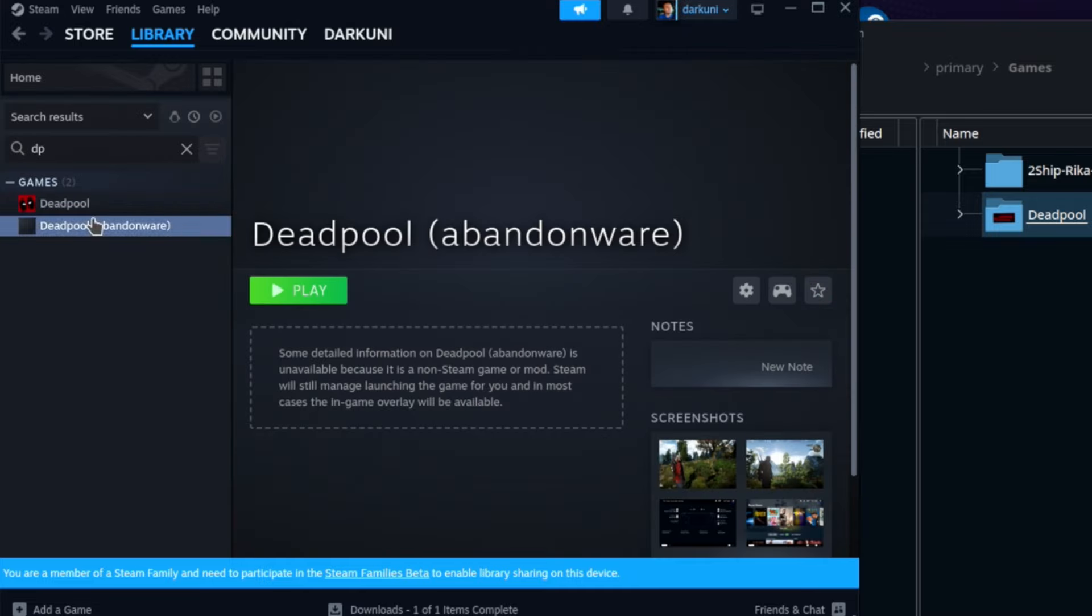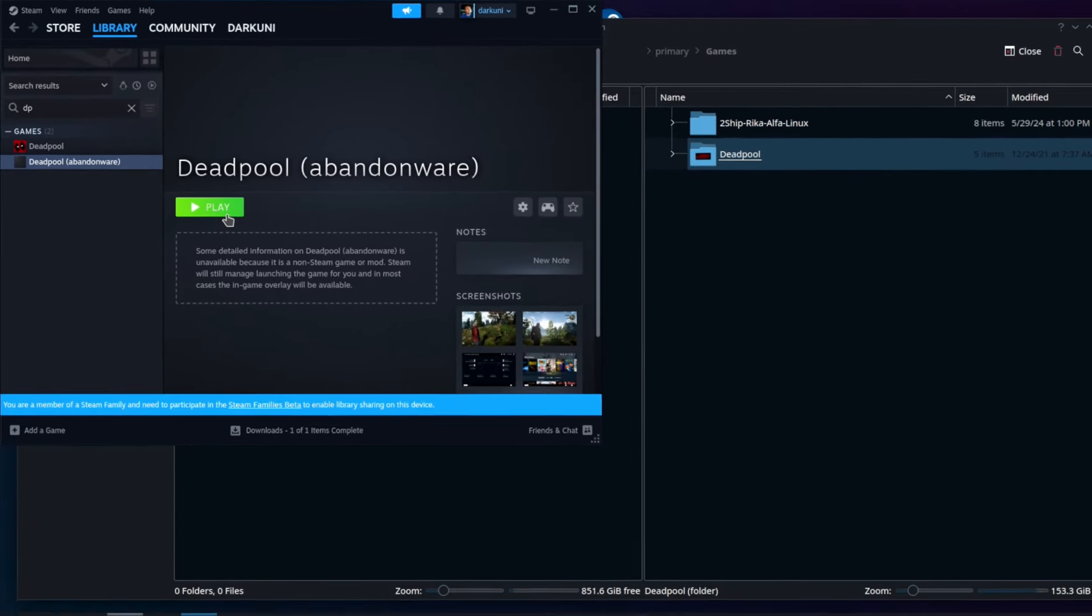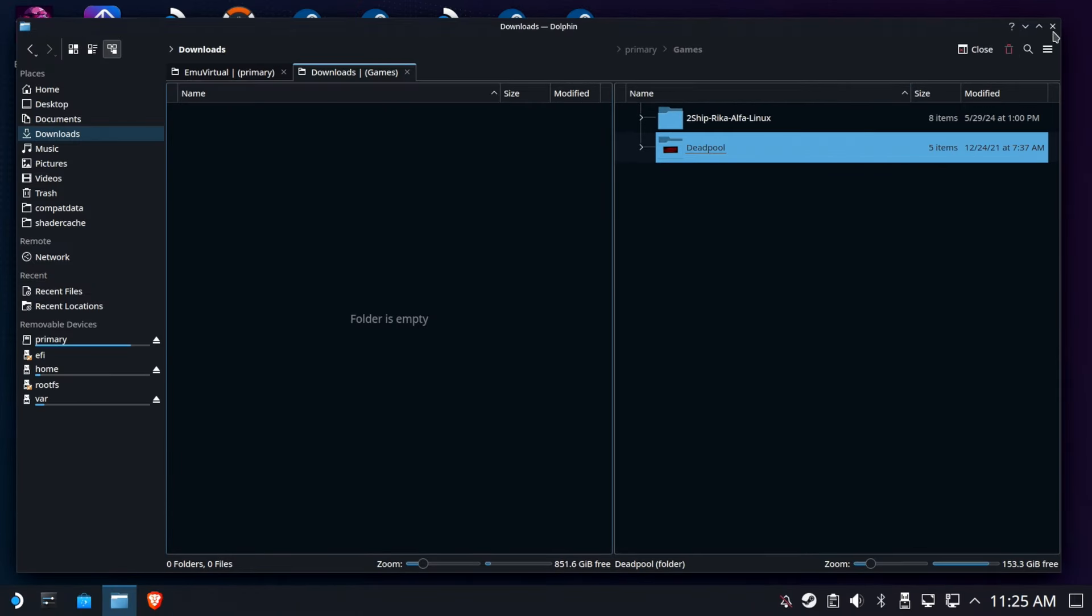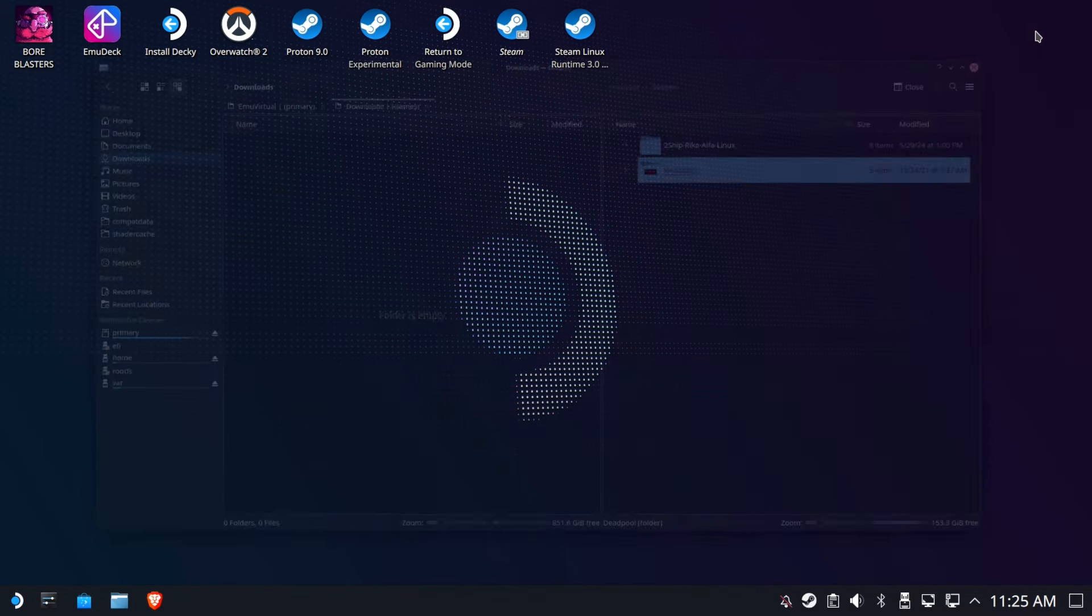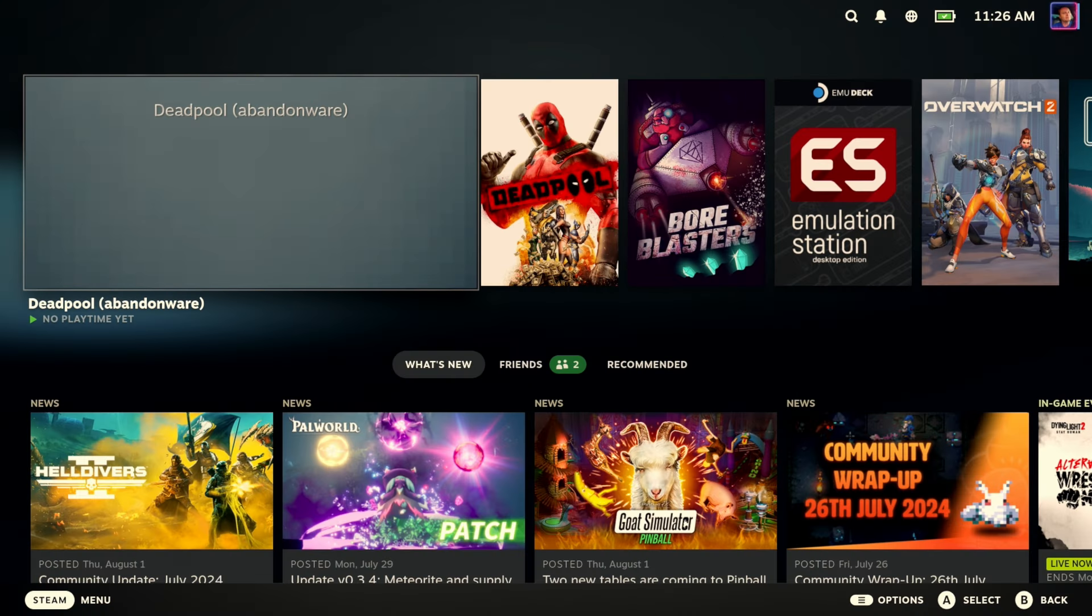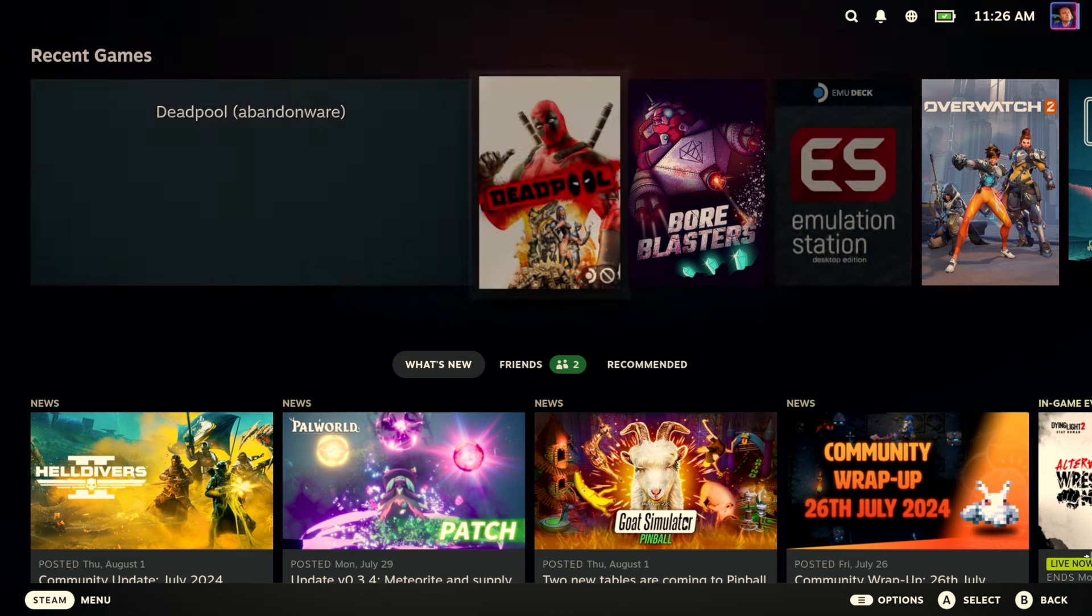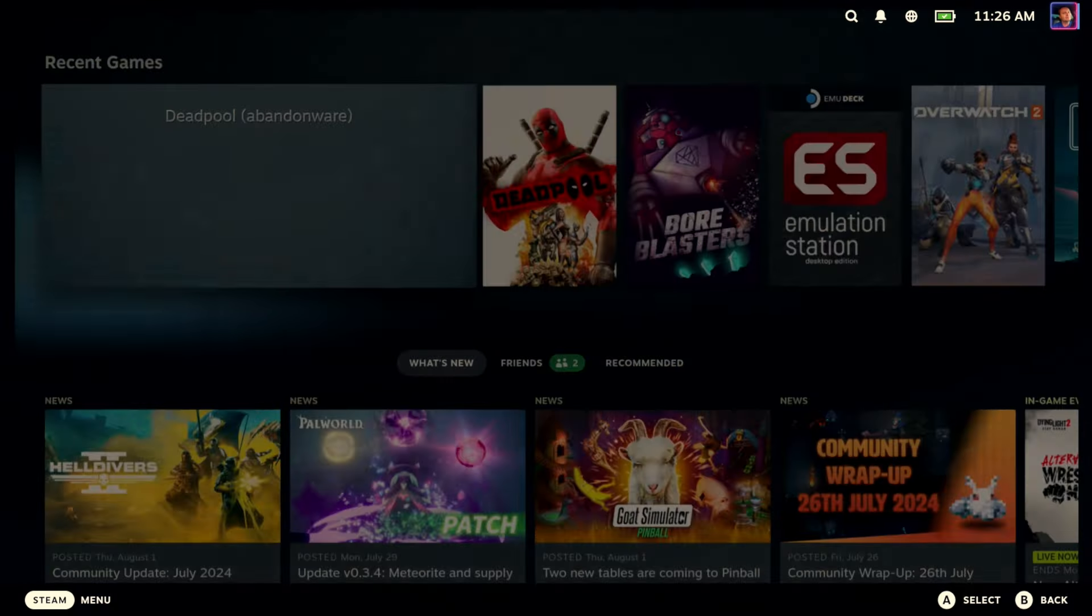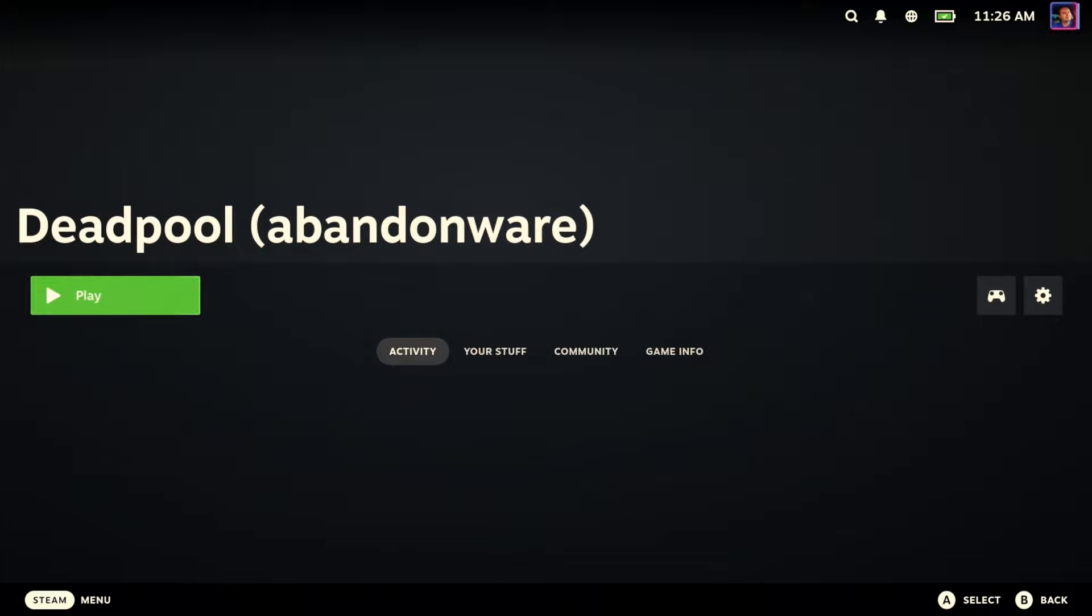Okay. I think we're ready now to go ahead and head over to gaming mode where we can play this thing proper. Off we go. All right. So now I haven't added any artwork, so it's pretty obvious which one is the Abandonware version of Deadpool. So let's go ahead and run that. We'll open up Deadpool and hit play.